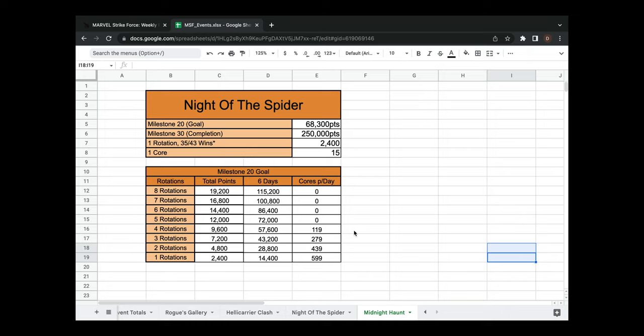And mind you, this event is six days, guys, not seven. So I have to go back and fix my math, but it looks like you're getting about 2,400 points per full rotation. That is 35 wins out of a possible 43 teams to give you a little bit of leeway if you have some losses or you just want to lower the difficulty.